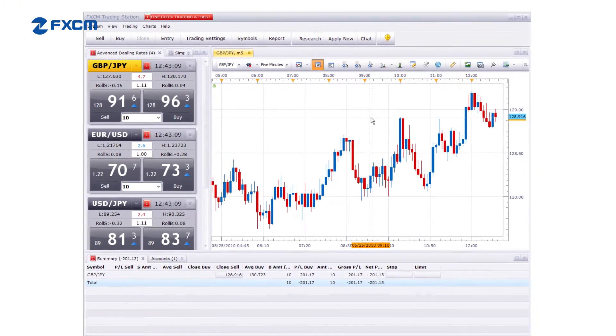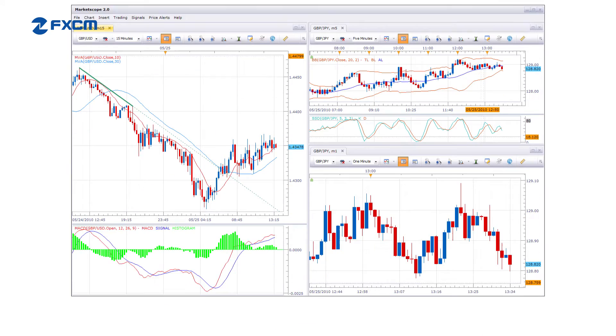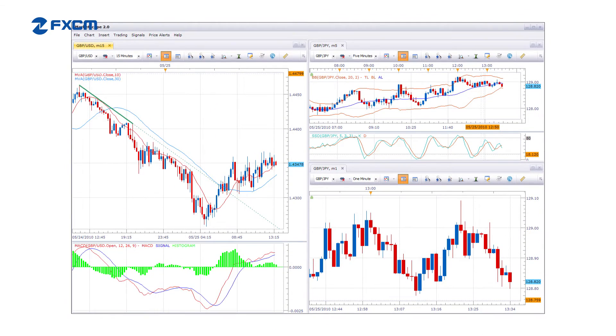But if you really need to maximize the way you use charts in your trading, you can work with MarketScope as a standalone application. This allows you to fill your entire screen with the charting application.